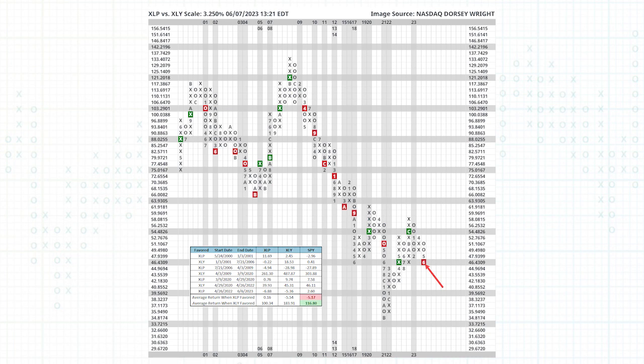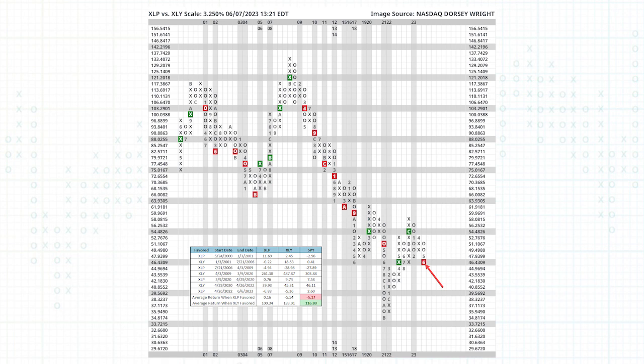That's pretty notable. This has been a scary good indicator over the past 20 years. If you look at the average return when XLY was favored, so when discretionary was on a relative strength buy signal against staples, the average market return was over 100 percent. Granted it was on an RS buy signal for quite some time, like over a decade. So take that with a grain of salt. But when XLP was favored, so when staples were outperforming discretionary, you saw an average market return of minus five percent.